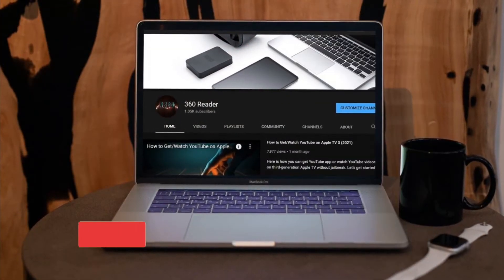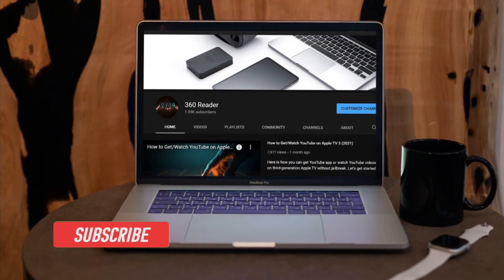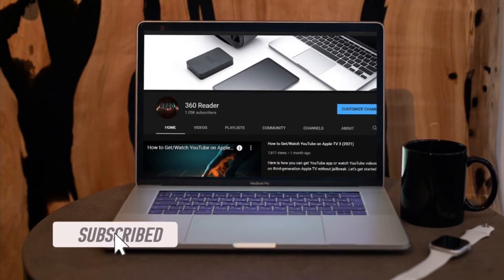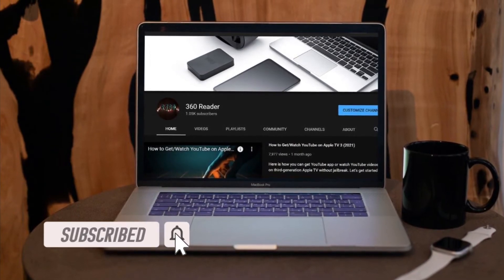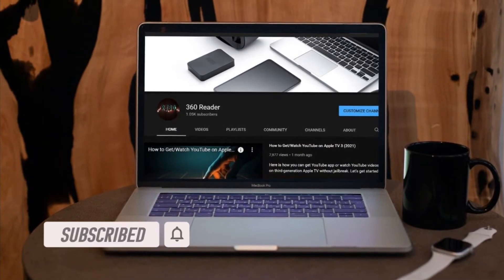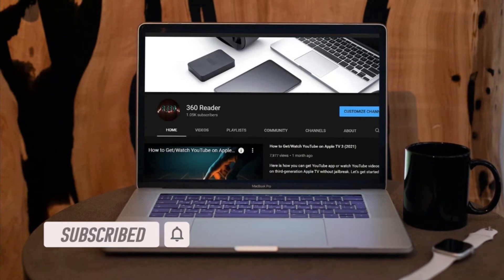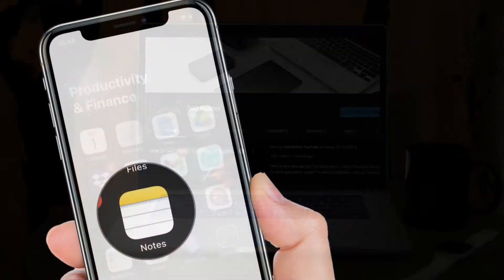Before getting started, make sure you have subscribed to our YouTube channel and hit the bell icon so that you won't miss any update from 360 reader.